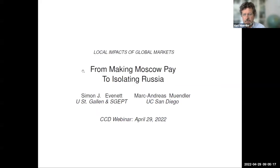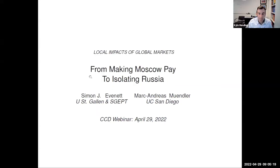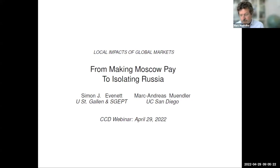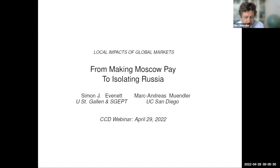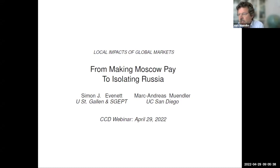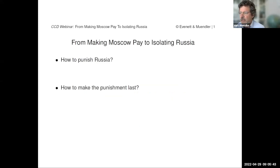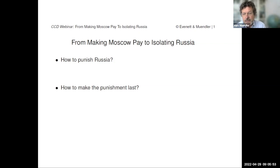Thanks so much, Kyle. I hope the slides are visible. Thank you, Kyle, for the kind words of introduction. Thank you to CCD for hosting Simon and me. We will talk about the move in the global policy community from making Moscow pay to now more serious questions about how to isolate Russia in the long term. I'll start with a summary of our first CCD brief, and Simon will then present findings from our more recent second CCD brief on these issues.